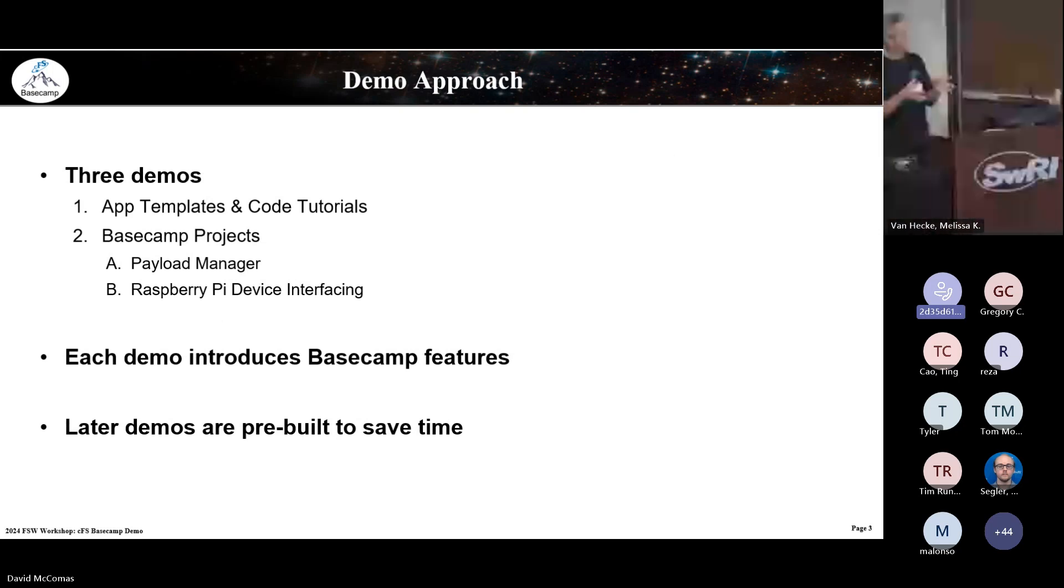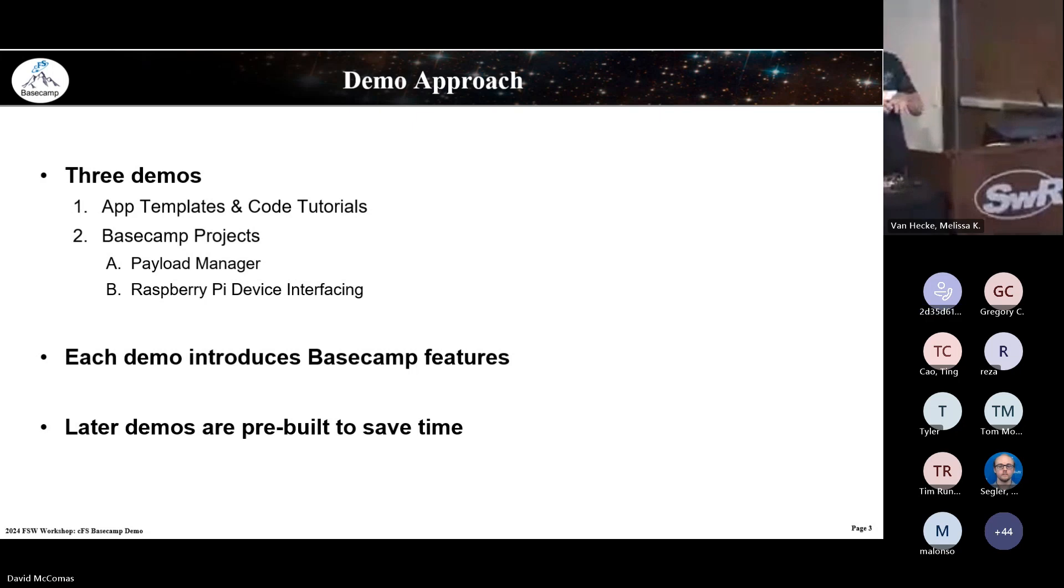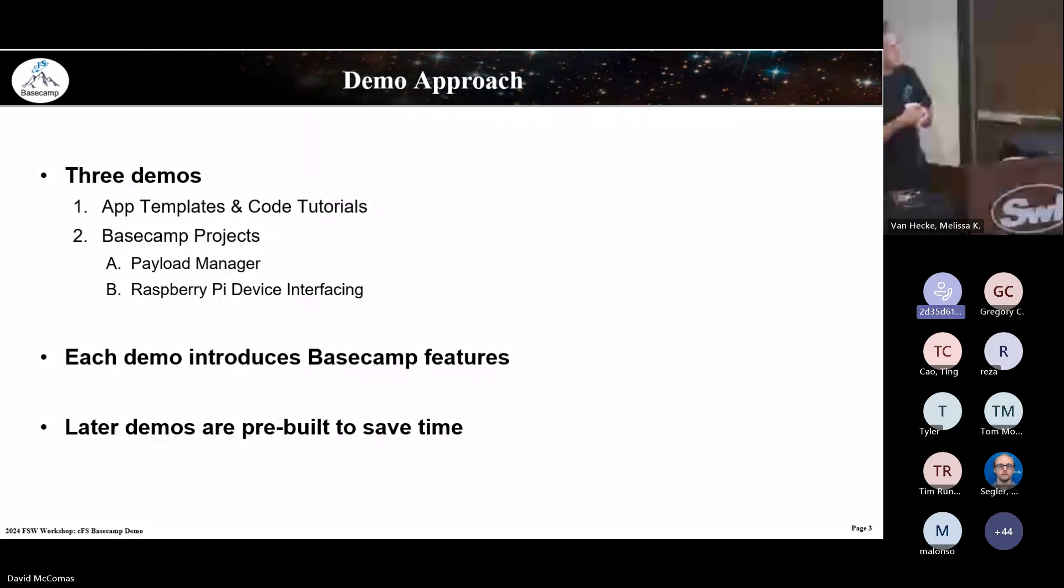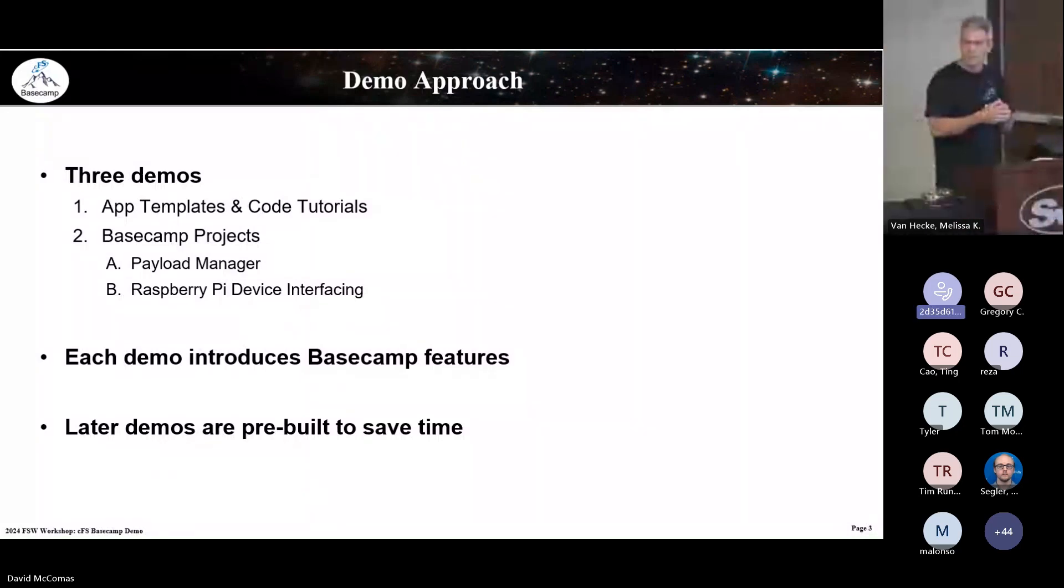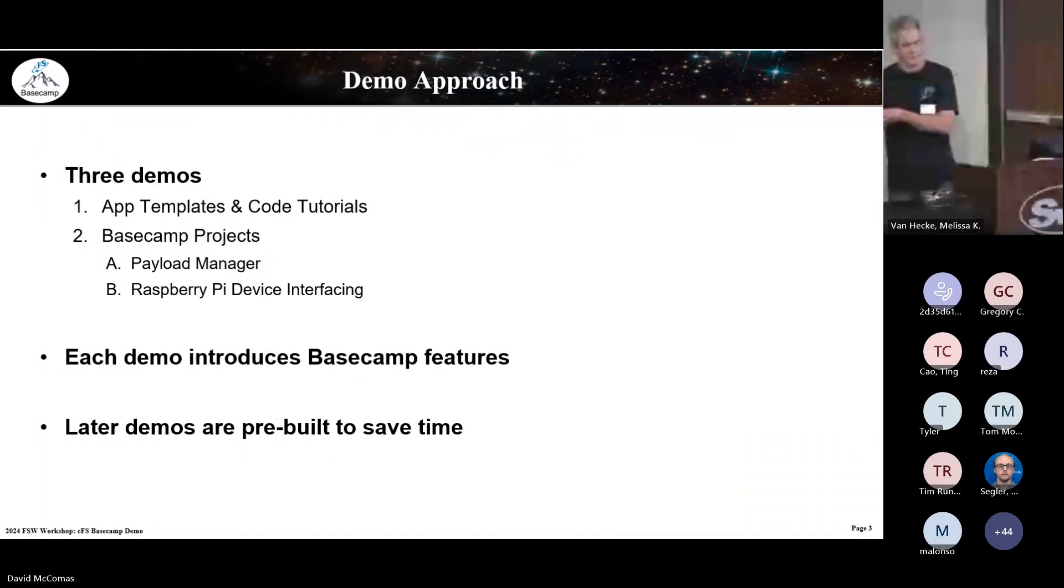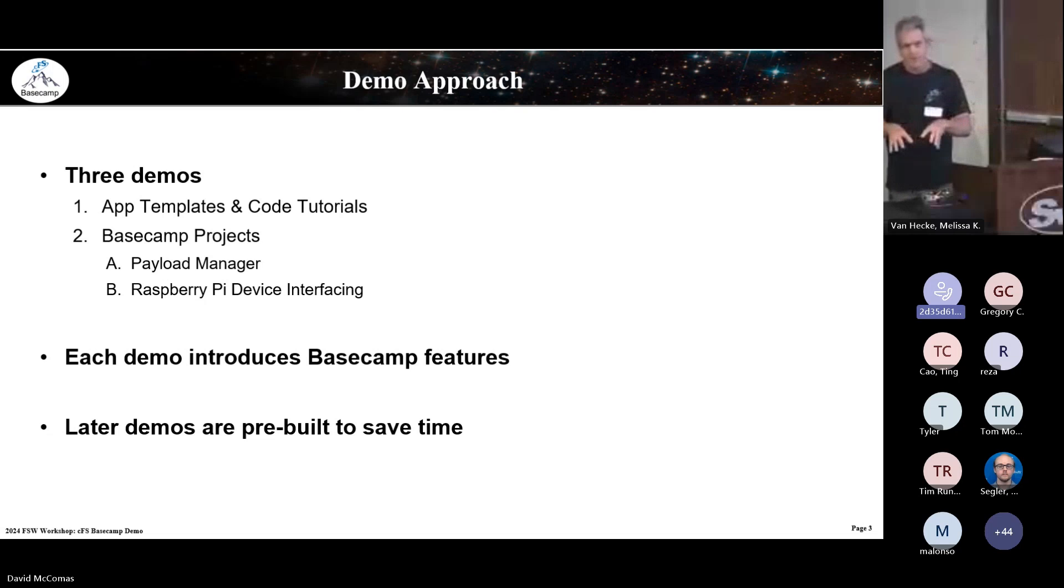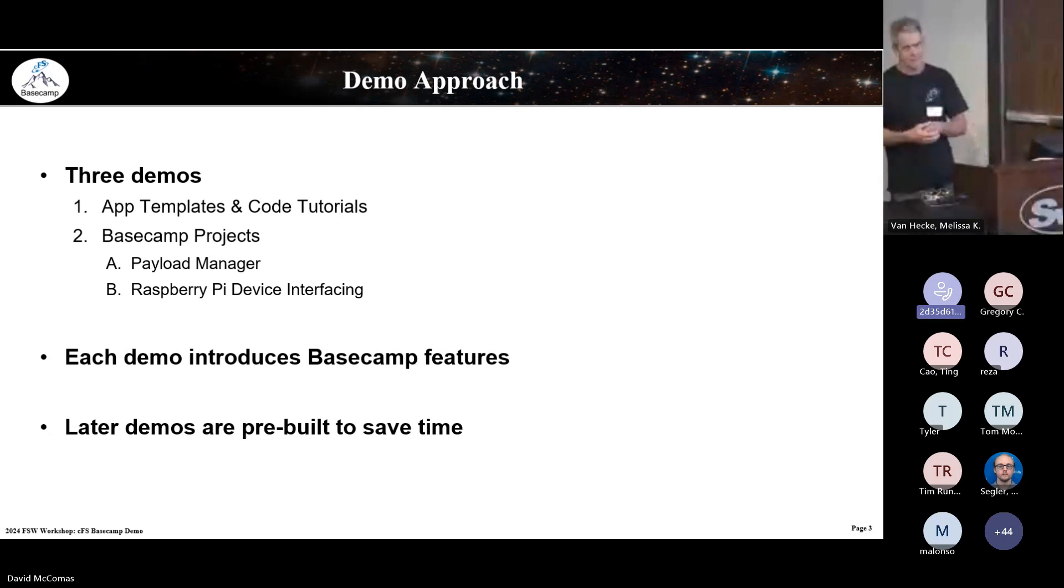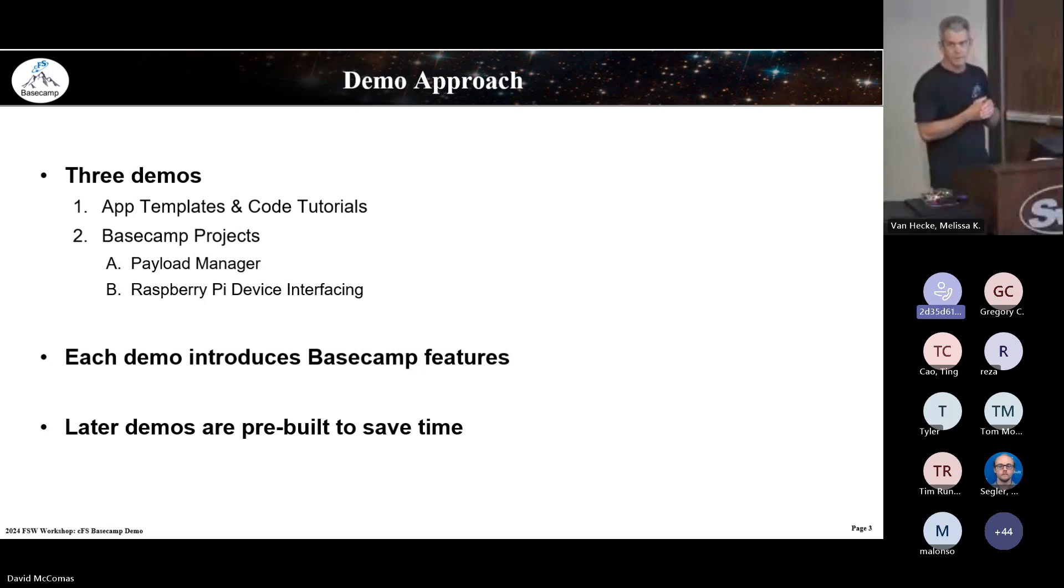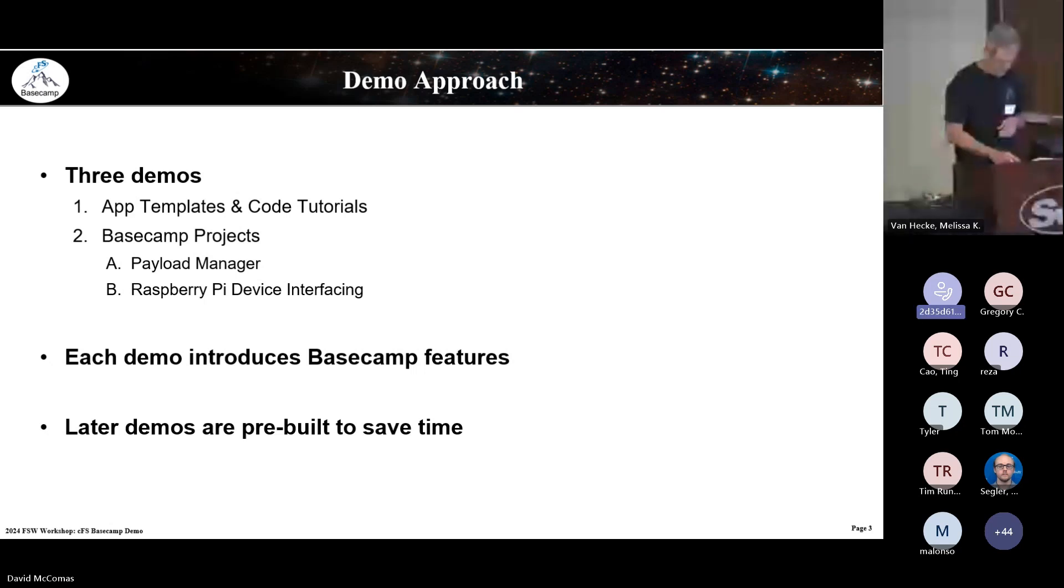Today I'm going to go through three demos. First one is we're going to create an app generated from a template, and I'll show there's code tutorials that go along with each app. A lot of times you do a hello world and start getting too far away from hello world. So I've come up with a series of hello apps, like hello child, so you can teach child tasks. The template gets you started then you can do exercises.